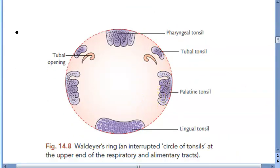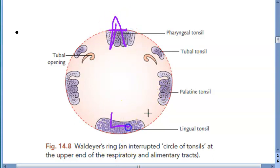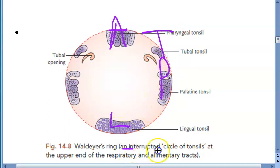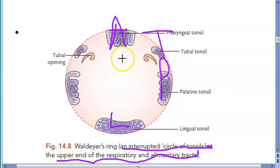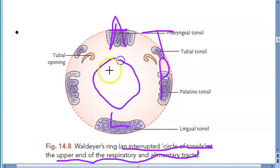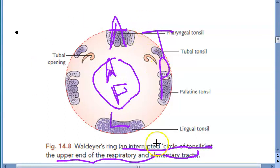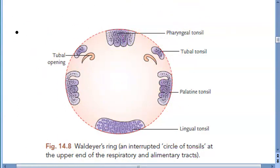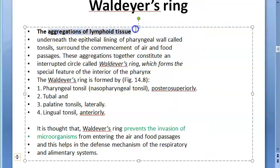The internal ring consists of the adenoid, lingual, palatine, and tubal tonsils — an interrupted circle of tonsils at the upper end of the respiratory and alimentary tract, where air and food pass through. Waldeyer's ring surrounds that area.